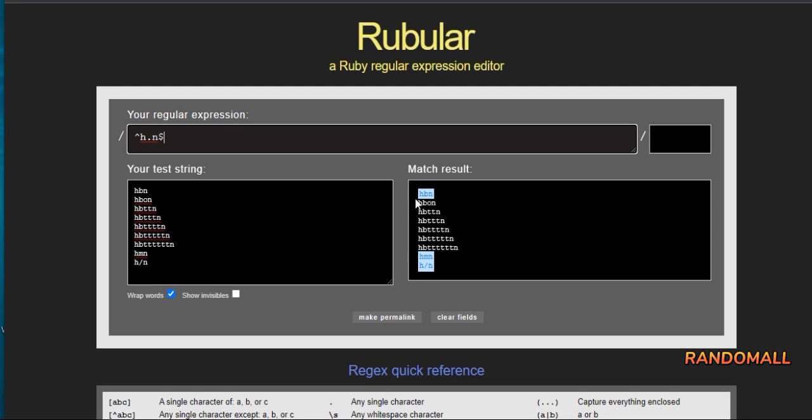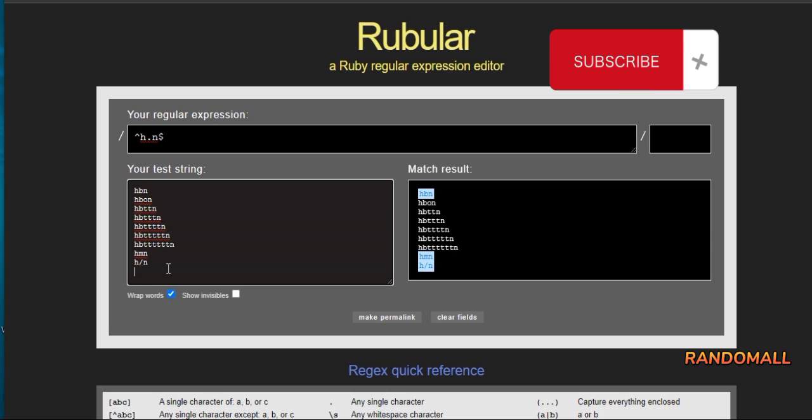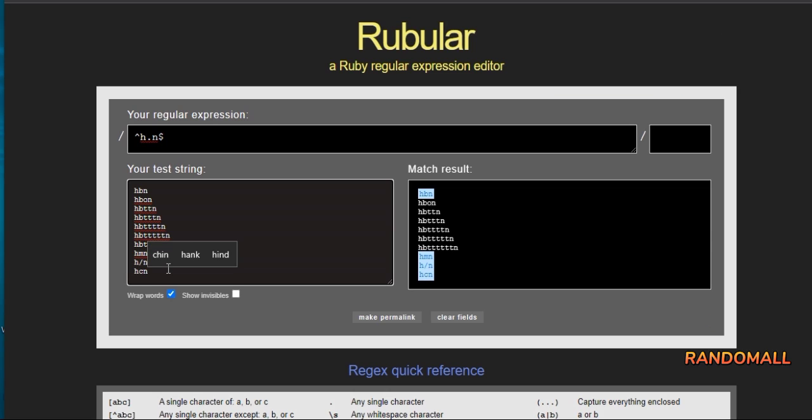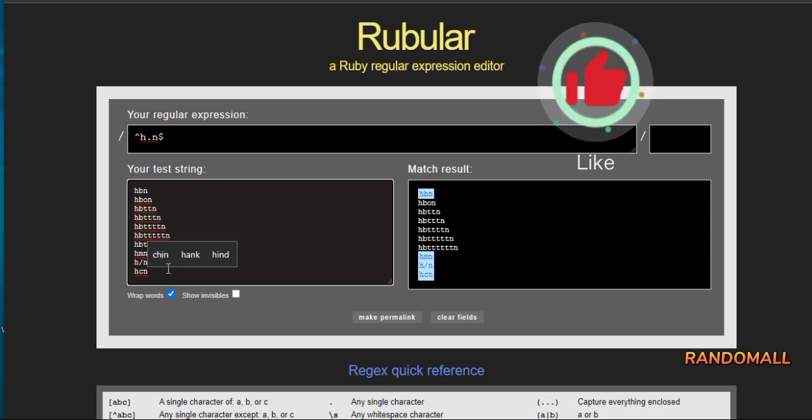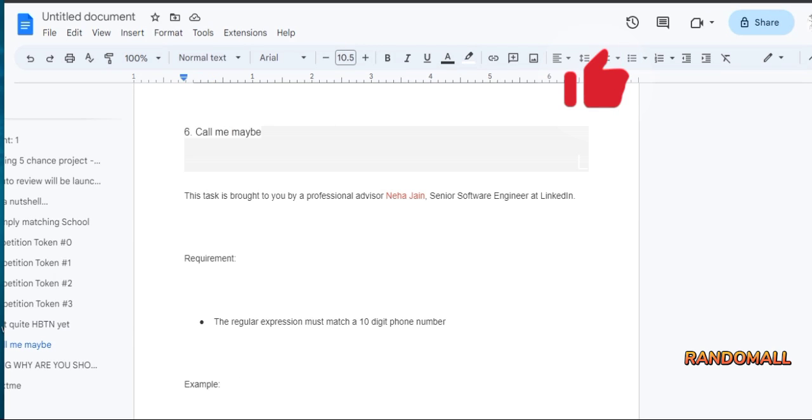The dot in between H and N represents any character. The dollar sign represents end of a line. Next task.